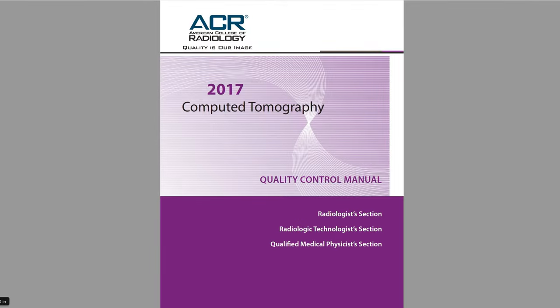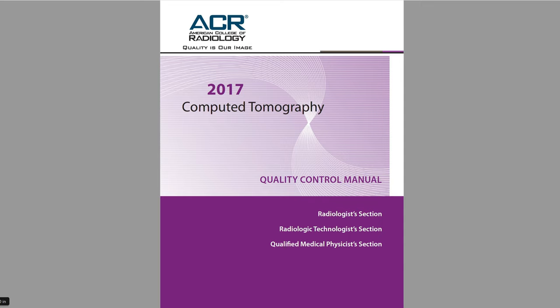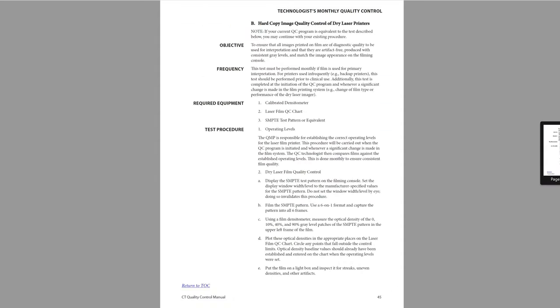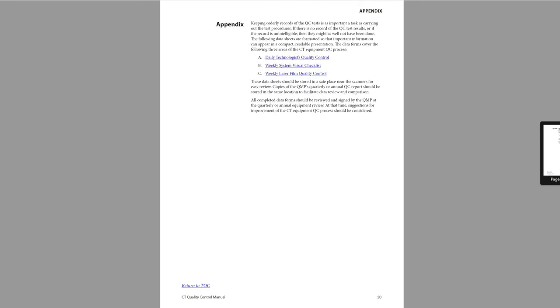So let's go ahead and take a look at a couple documents and figure out where we can find out a little bit more information about a SMPTE pattern and how we evaluate this SMPTE pattern. So the first thing that I want to show you here is the ACR CT quality control manual. This is, as of this recording, the most recent from 2017.